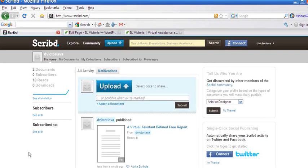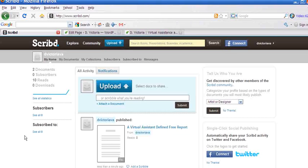This video is going to show you how to use the website Scribd to upload and embed PDF documents right onto your website.